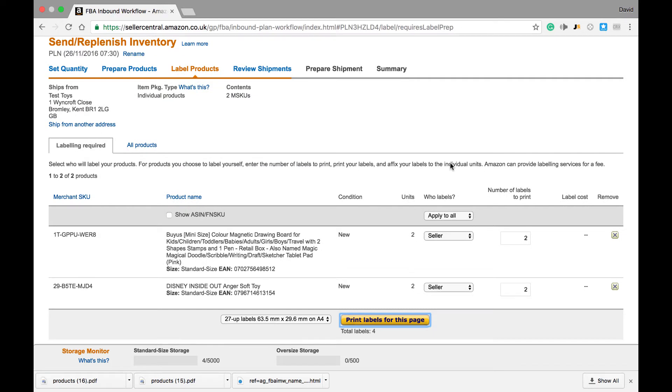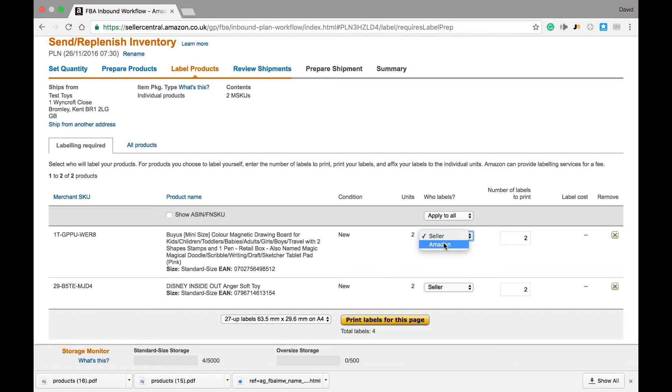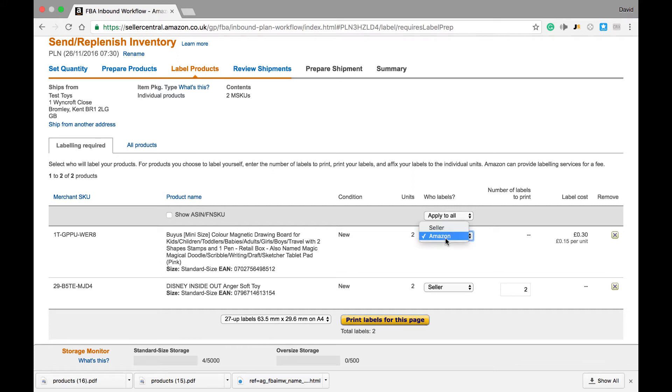The next page we get taken to is the Label Products page. Again, I will do a further video on this, but basically we have two options: either the seller applies the barcode or Amazon applies a barcode. We just need to place a barcode to cover any existing product barcode so that when Amazon scans it at the warehouse they don't get confused.